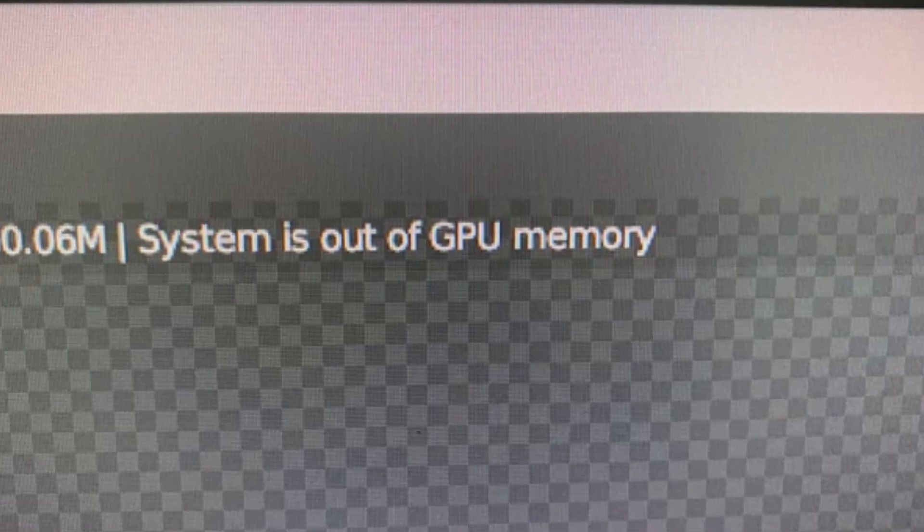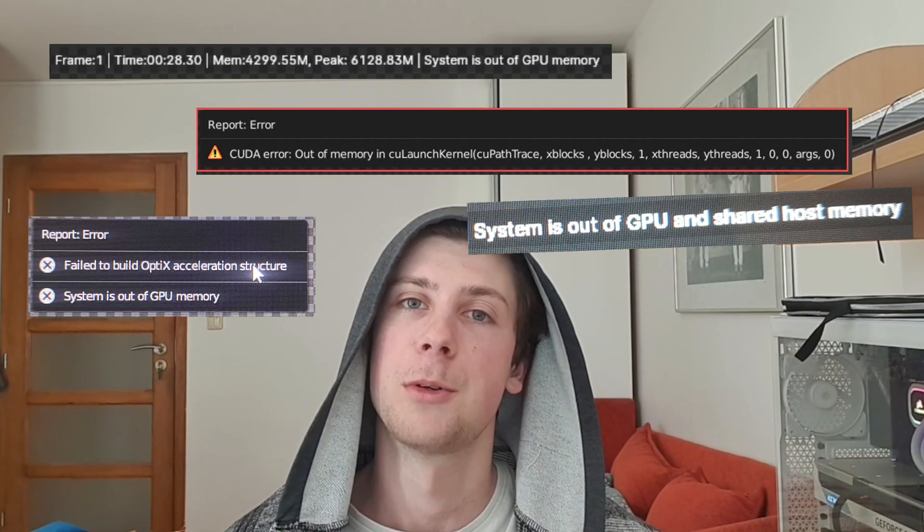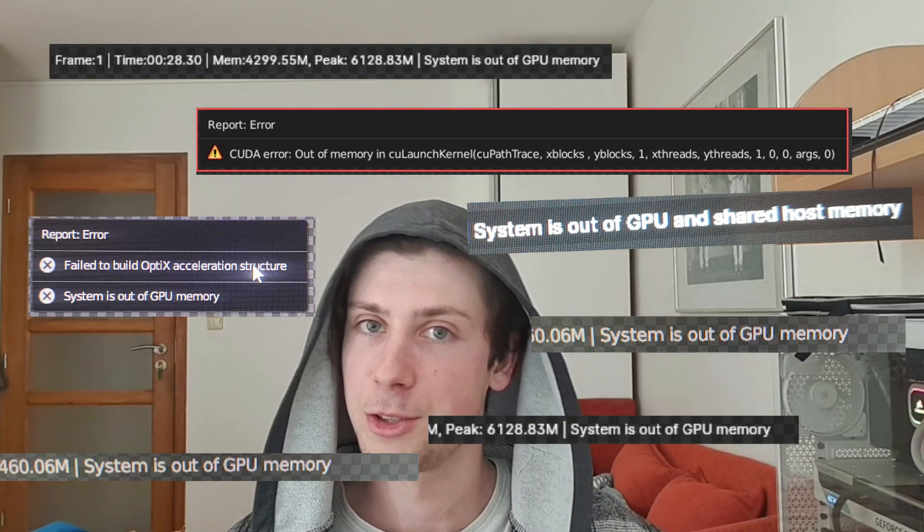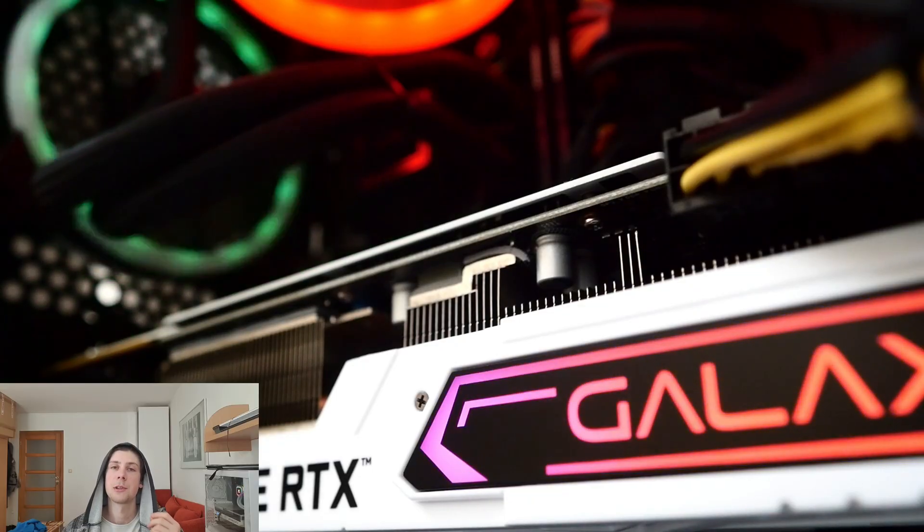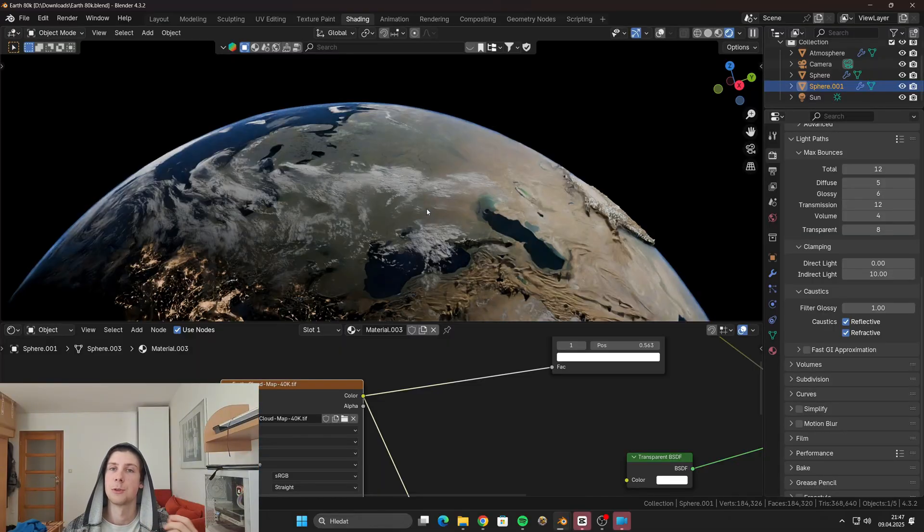The system is out of GPU memory. If you are a Blender artist, you probably came across this problem at least once. This is a very common problem - it means that your graphics card doesn't have enough memory to handle the scene that you are trying to render.